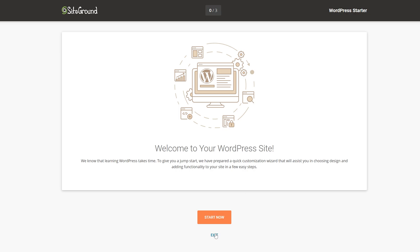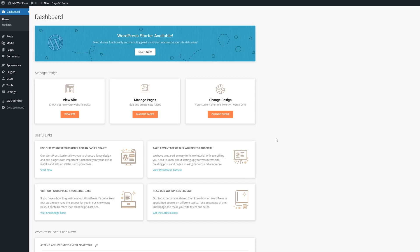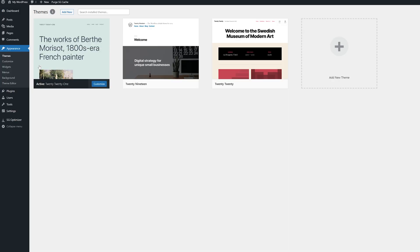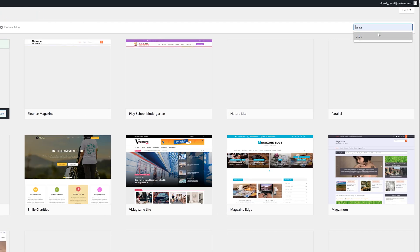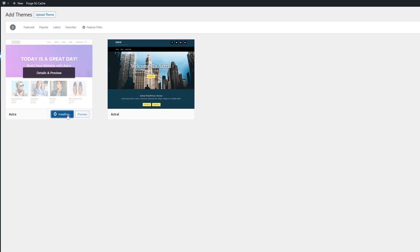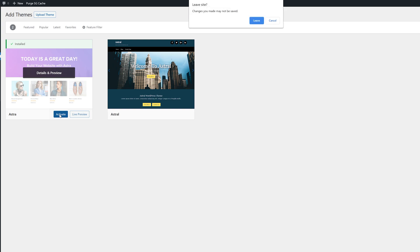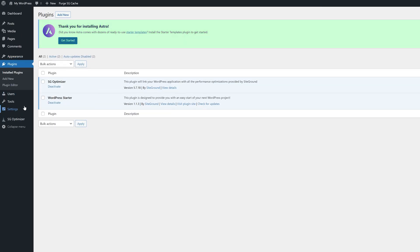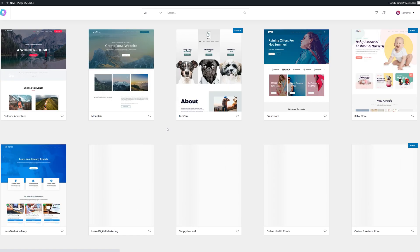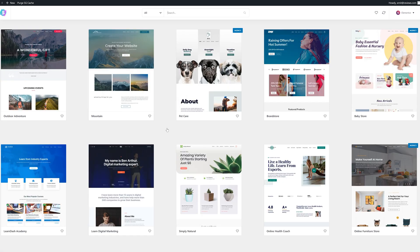Once logged in you can immediately click Exit because the default setup wizard is not needed. Now let's add a design to this website. Hover on Appearance and click on Themes, then choose Add New Theme and in the search bar type in Astra, then click Install and Activate. Now go into Plugins and you should see an Astra banner where you can click Get Started. For your website builder I recommend choosing Elementor, and once that's done at the very top sort the themes by Free.